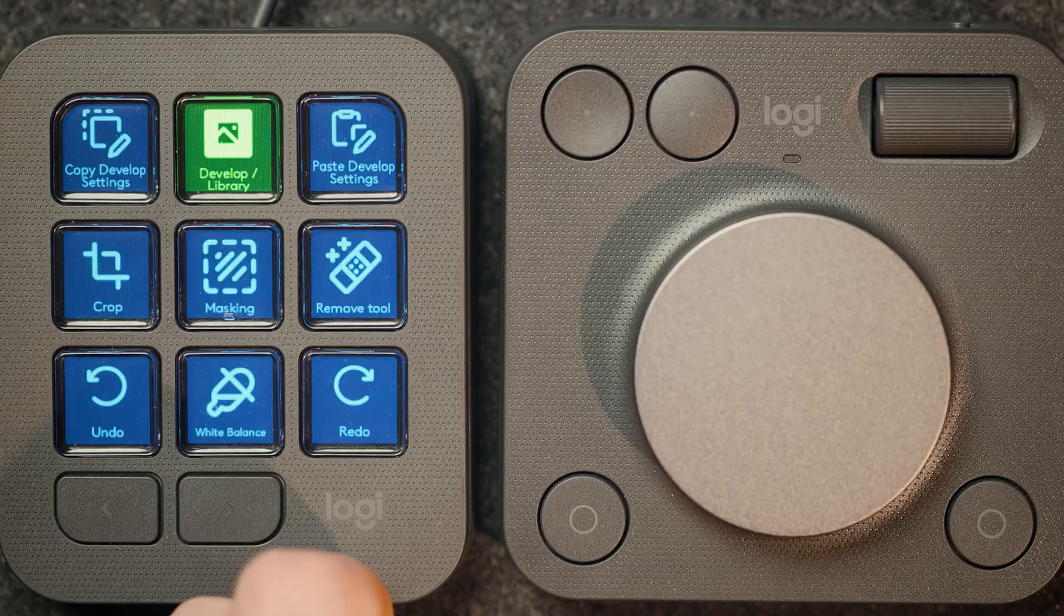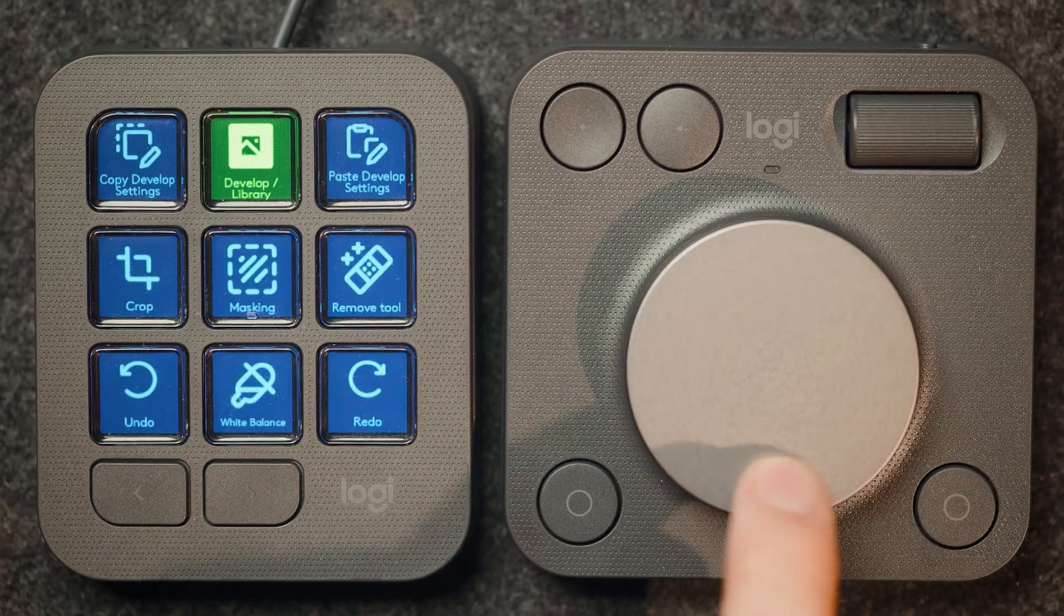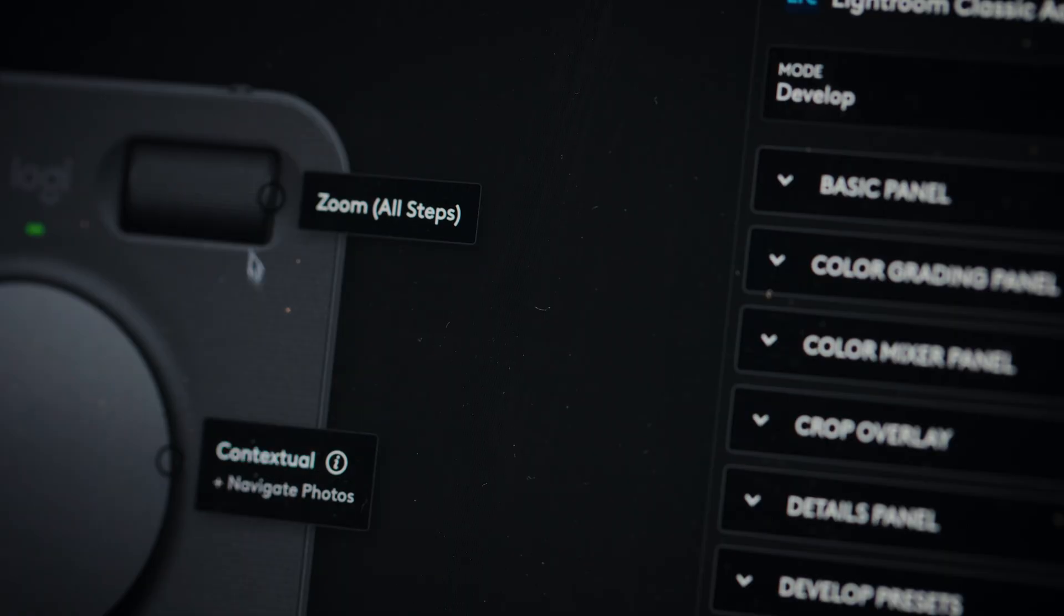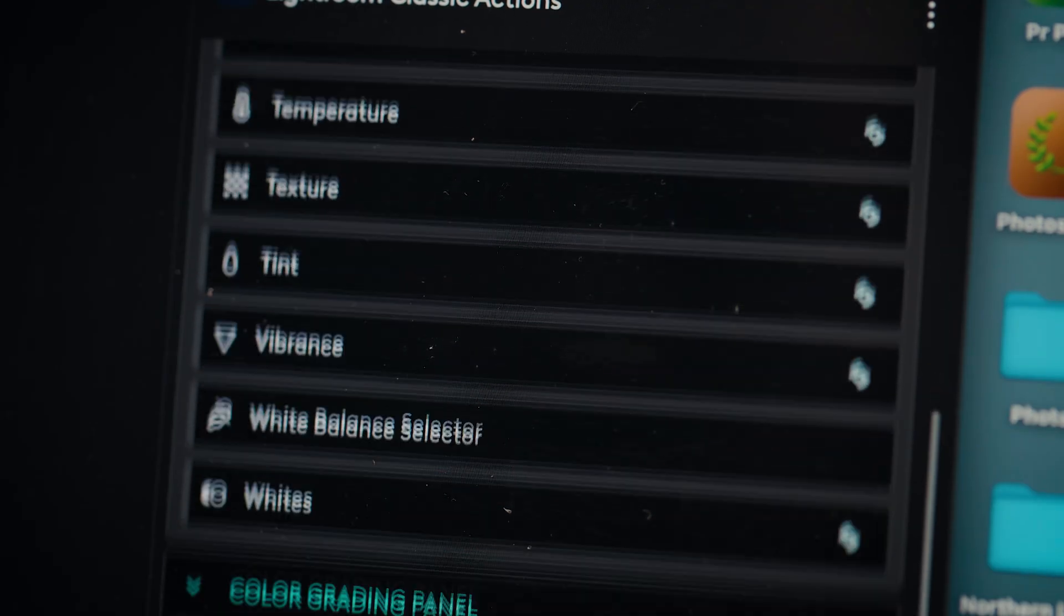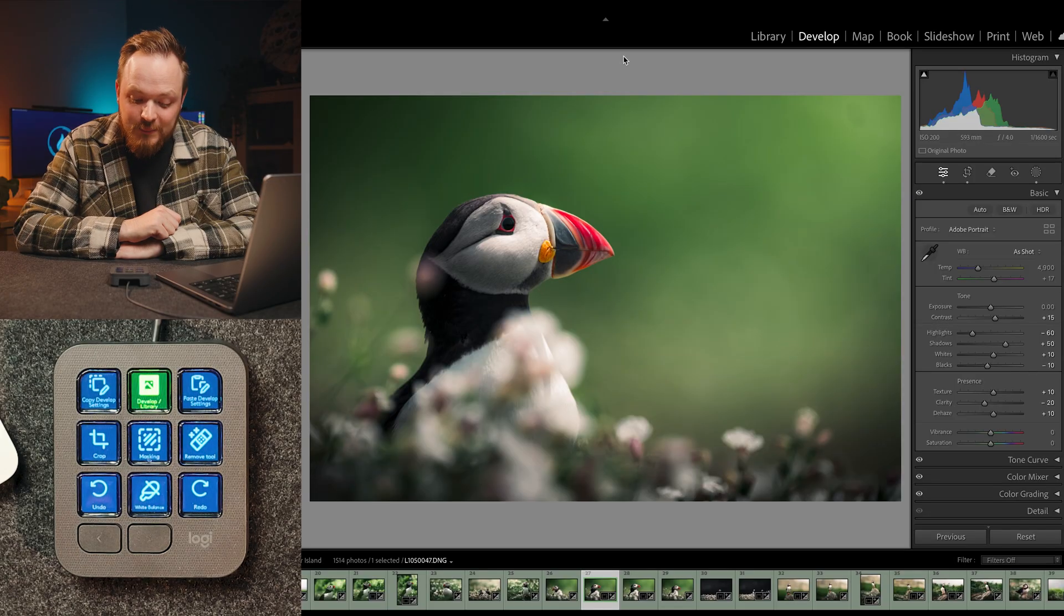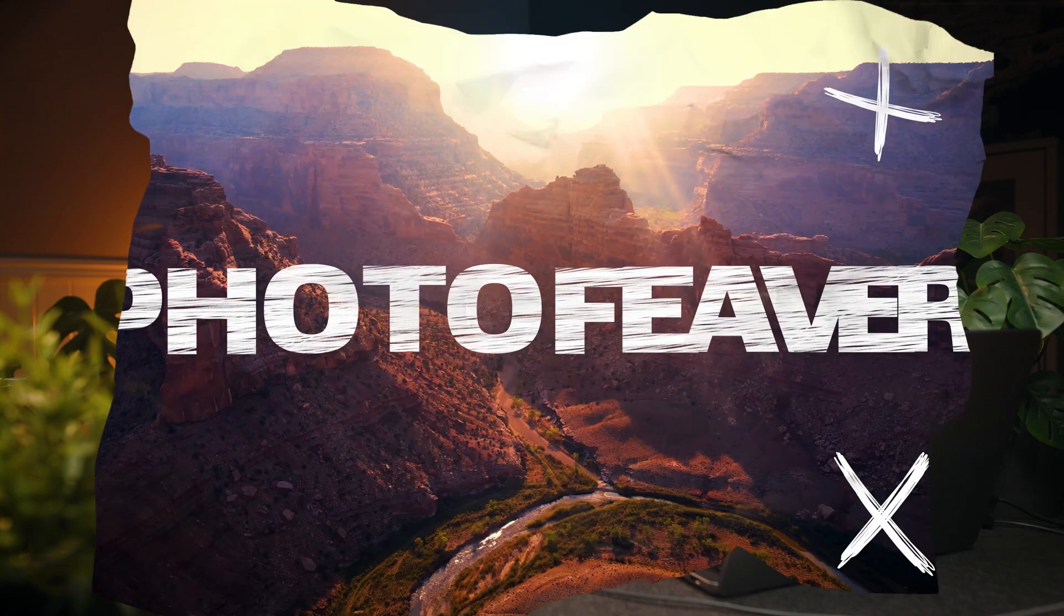This is the brand new Logitech MX Creative Console, a fully customizable console that allows you to edit way faster in Lightroom. So in today's video, let's really dive into the details of what this editing console is all about and what it's like to use as a professional photographer.